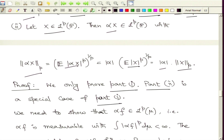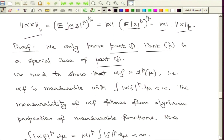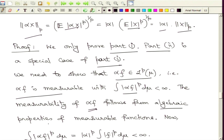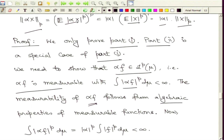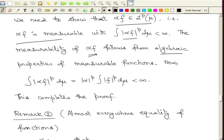It is enough to prove the result for measurable functions only. To show that alpha times f is in LP, we need to show two things: first that alpha times f is measurable, and second that the integral of modulus of alpha times f raised to the power p is finite with measure mu. Measurability follows from basic algebraic properties of measurable functions. Finiteness of the integral follows by bringing the scalar out of the integration; since f is already in LP, the integral is finite. Overall the expression turns out to be finite, completing the proof.